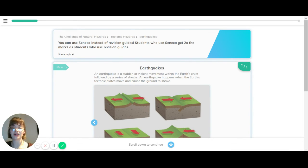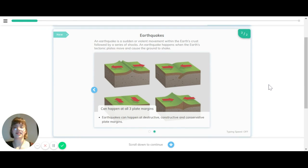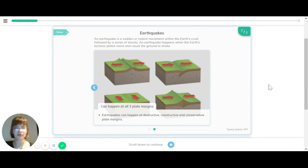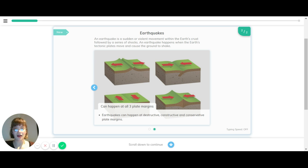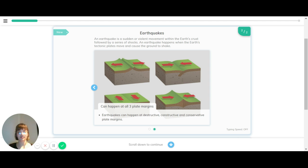For this topic, we're going to look at earthquakes. An earthquake is a sudden or violent movement within the Earth's crust, followed by a series of shocks. An earthquake happens when the Earth's tectonic plates move and cause the ground to shake, which can happen at all three types of plate margins: destructive, constructive, and conservative.